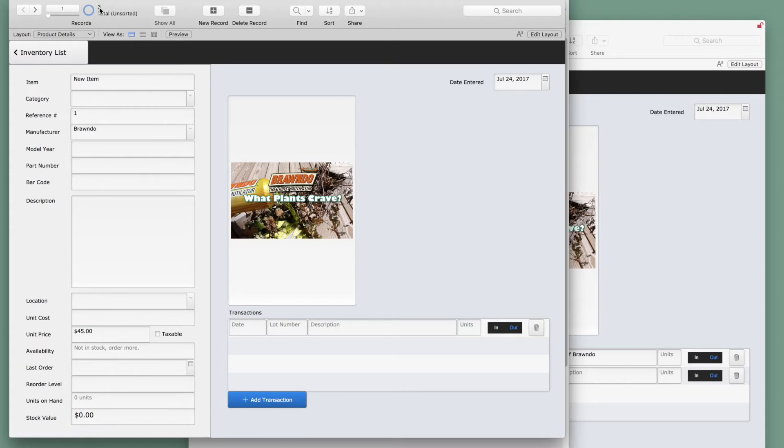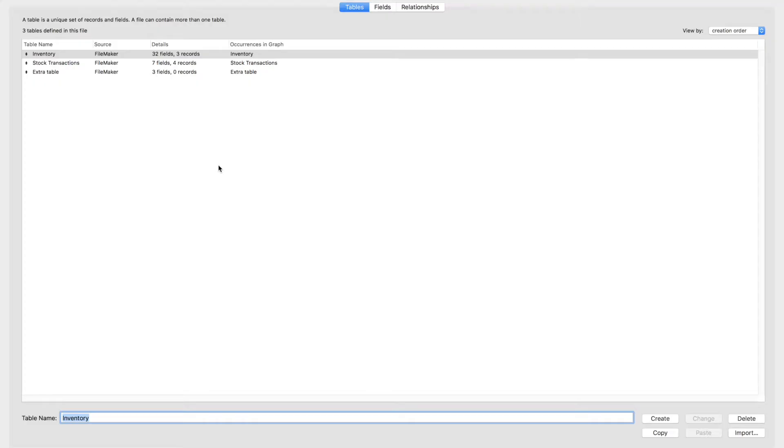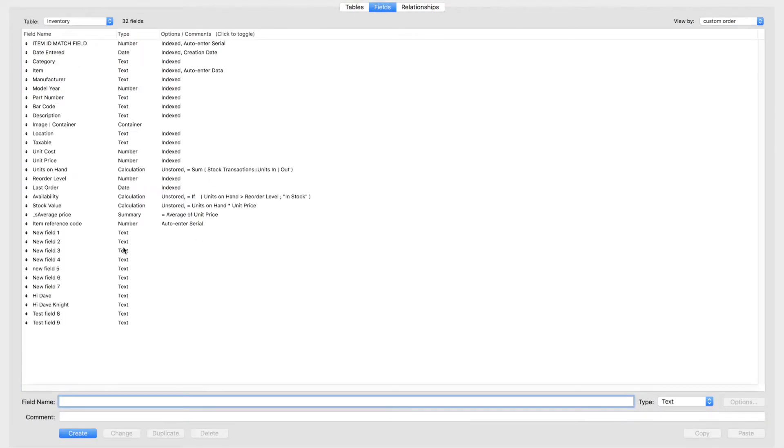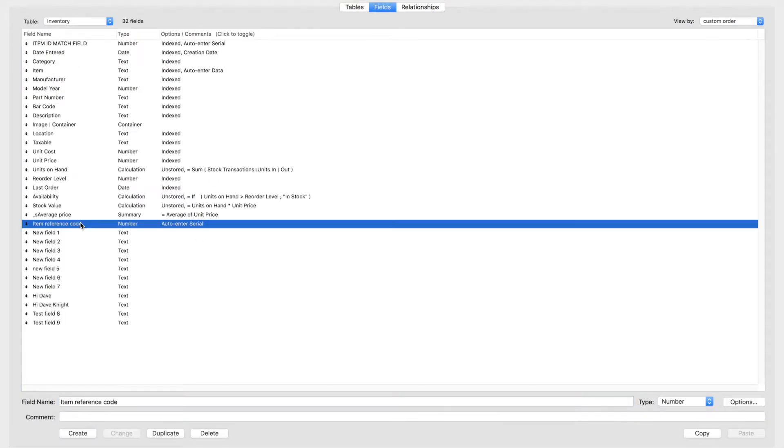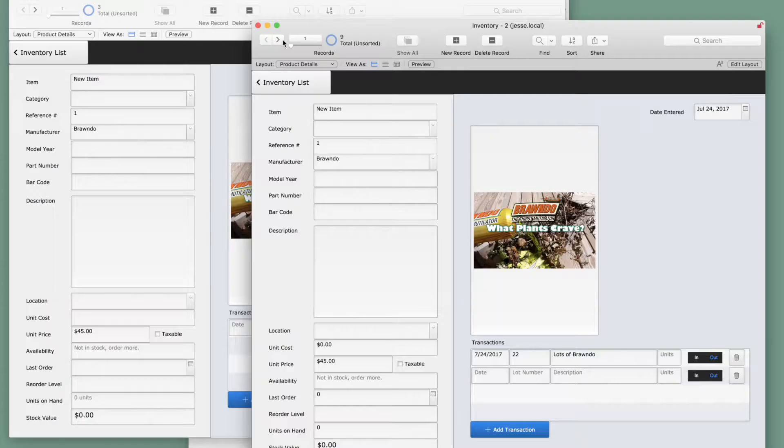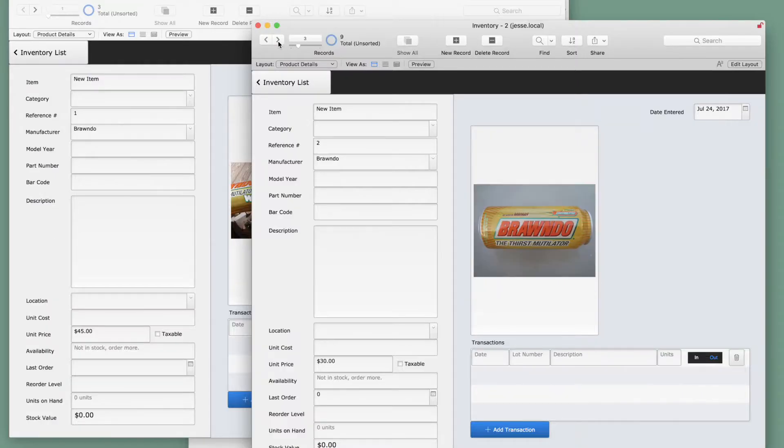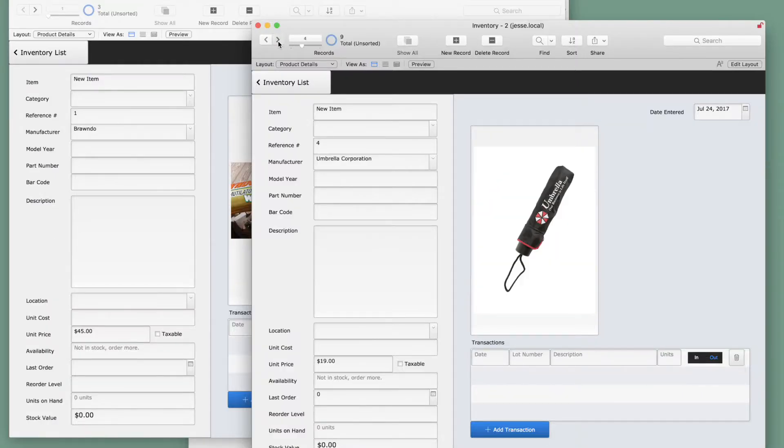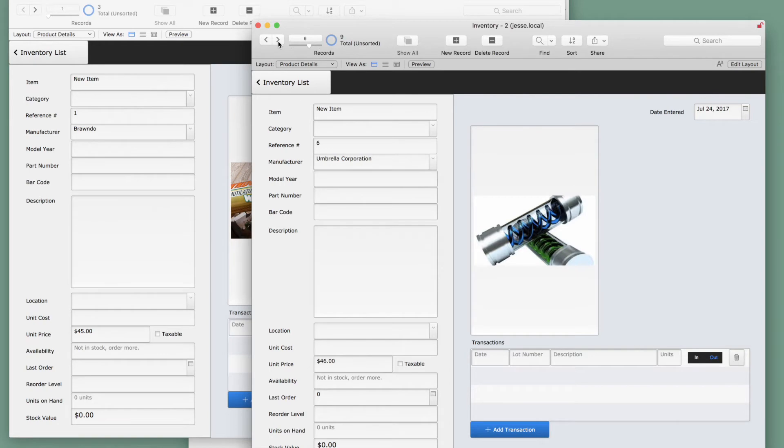You can see that there are three records in our development database and that our next serial number on our item reference code is 4. On the right, we have our production database. We have nine records here and the next serial number is 10.